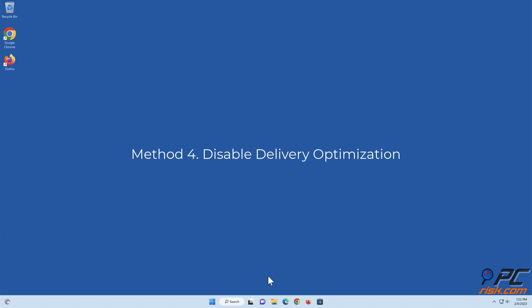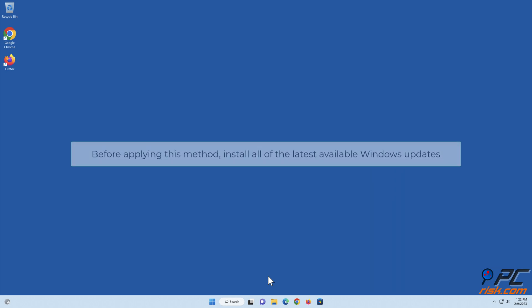Method 4. Disable Delivery Optimization. Before applying this method, install all of the latest available Windows Updates.